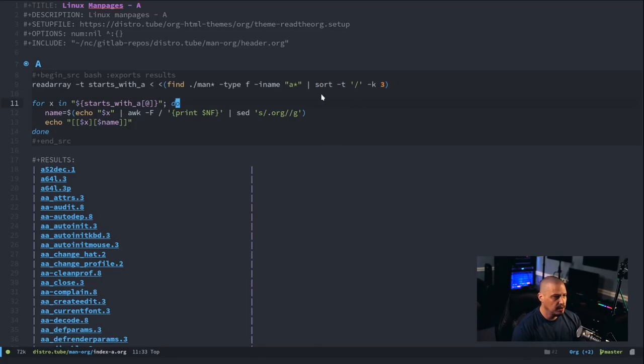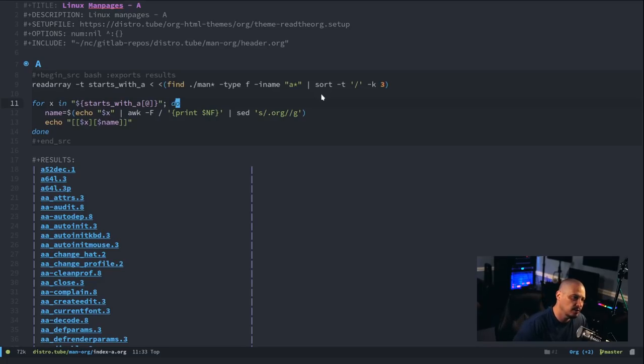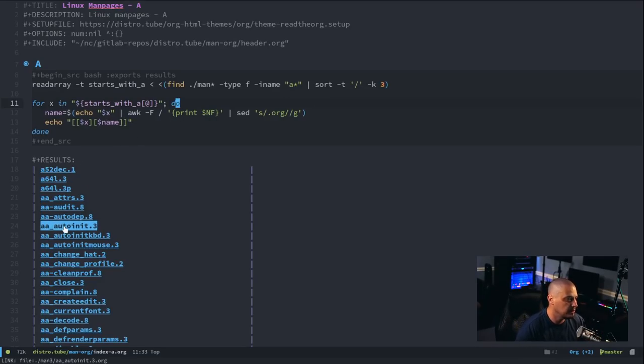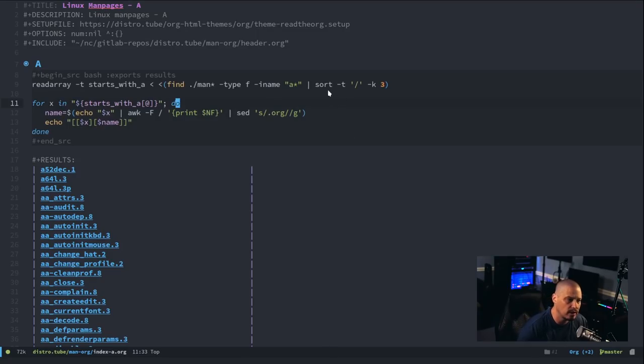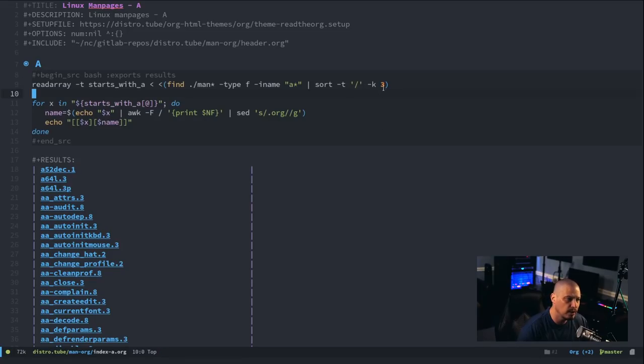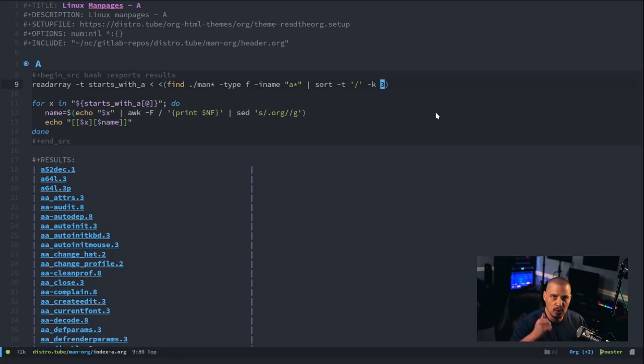because I'm dealing with some subdirectories, it will sort it based on the full path, and I want it to sort it based strictly on the file name. So, with the sort command, I actually use the dash T flag. I'm going to specify a slash as a separator, as a field separator, and I want the third column. I want you to sort by the third column,